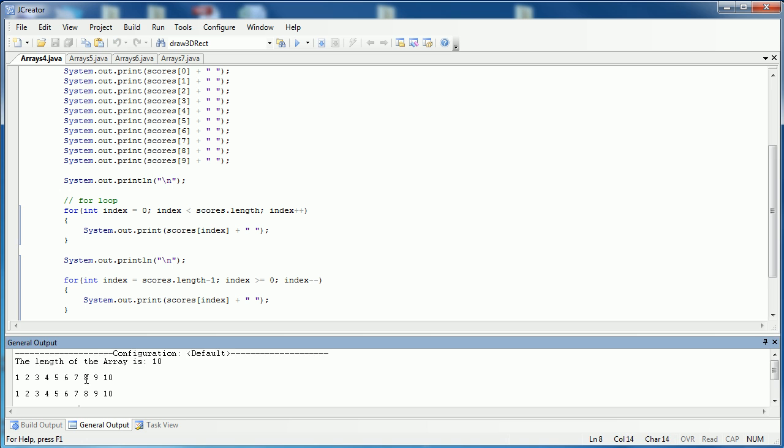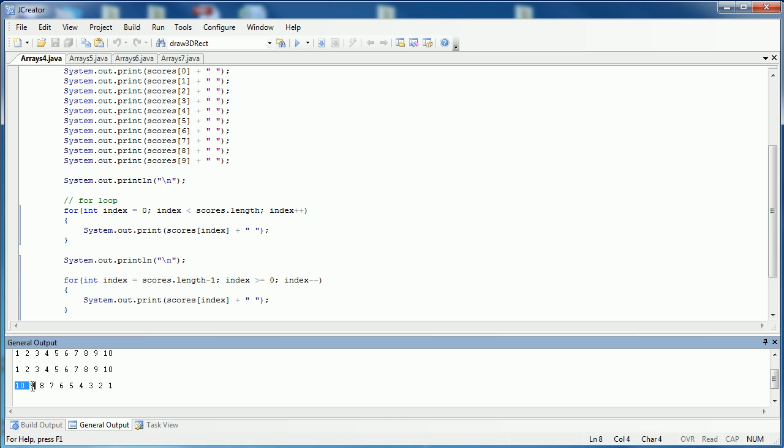And I can see again, here's the first loop that I did, one through ten. And here's the second one that I do backwards. I start at scores dot length minus one, go all the way to zero.